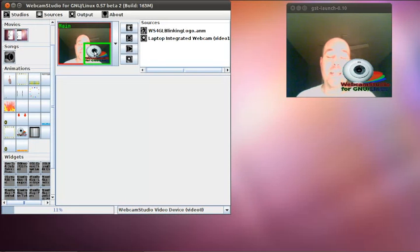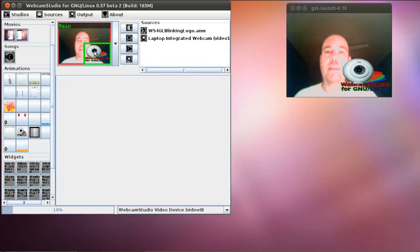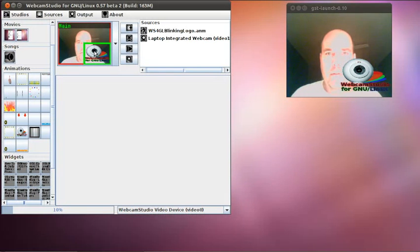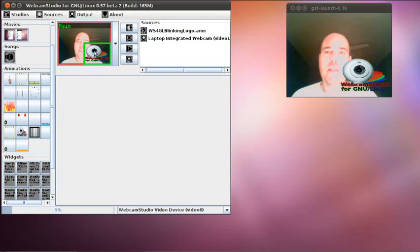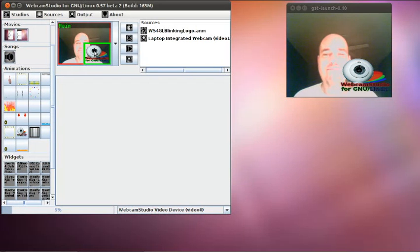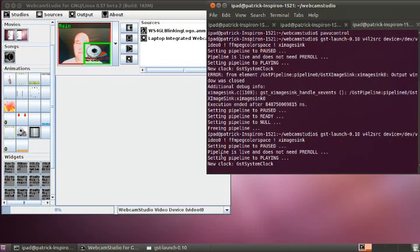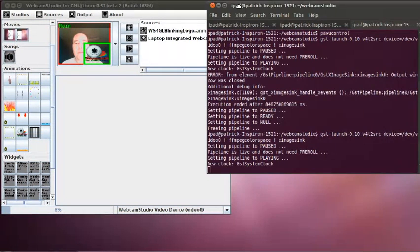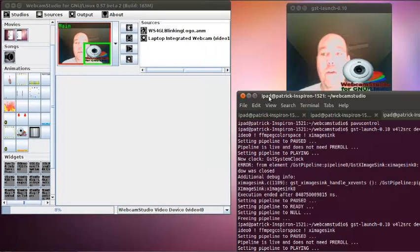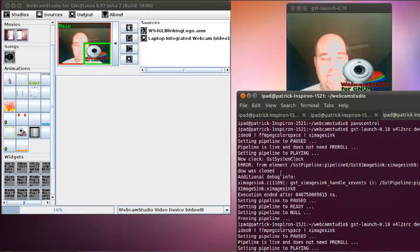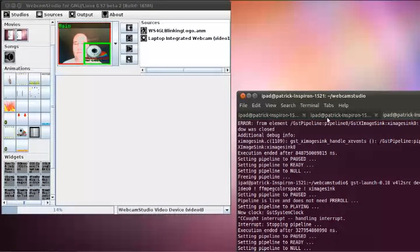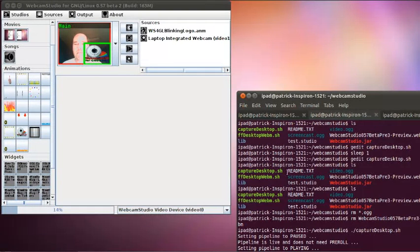So hope you enjoyed that little demonstration and surely you can do more complex things than this, but it was fun. Thanks for watching and keep looking for Webcam Studio will come out really soon. Bye. No, that's not the one I wanted to stop. That's the one.